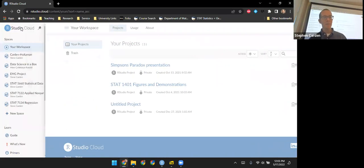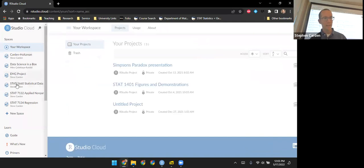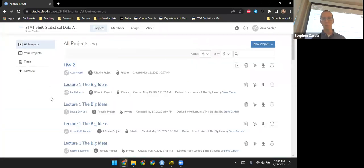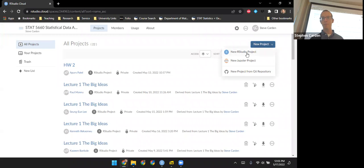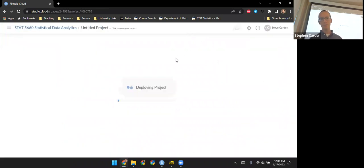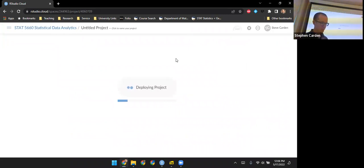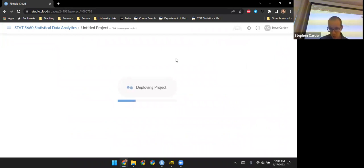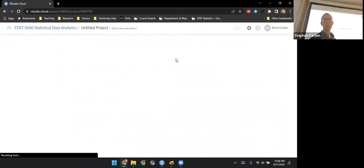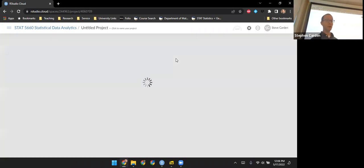There are multiple workspaces. I've invited you to the workspace for this class. Let me open up a new project and choose a new RStudio project — it'll take just a moment to deploy. Once it's up, we'll see it has exactly the same interface as RStudio Desktop; you just don't have to set up that development environment yourself.